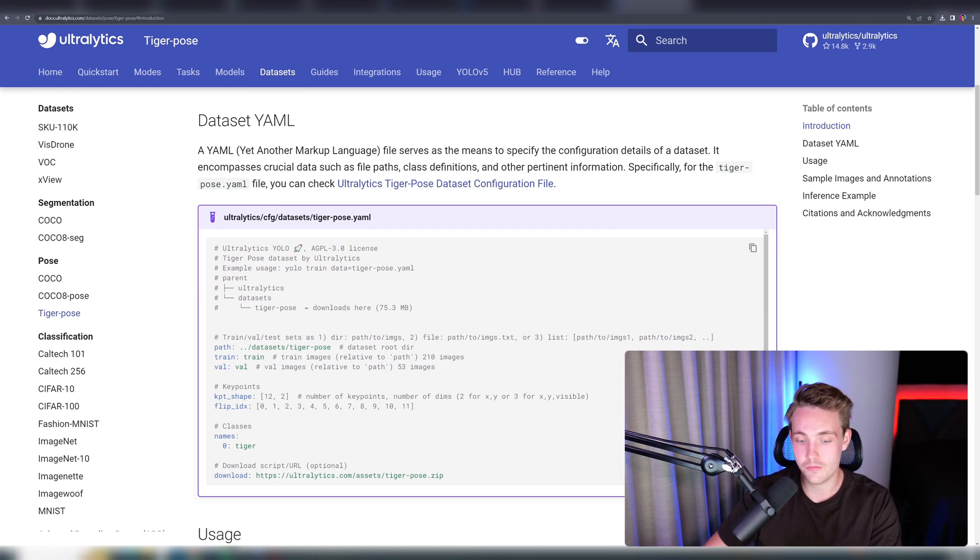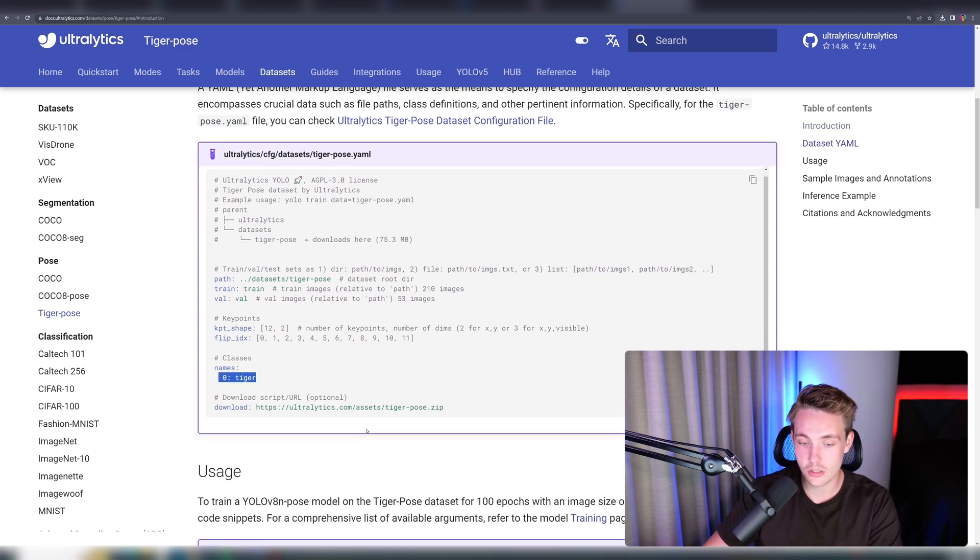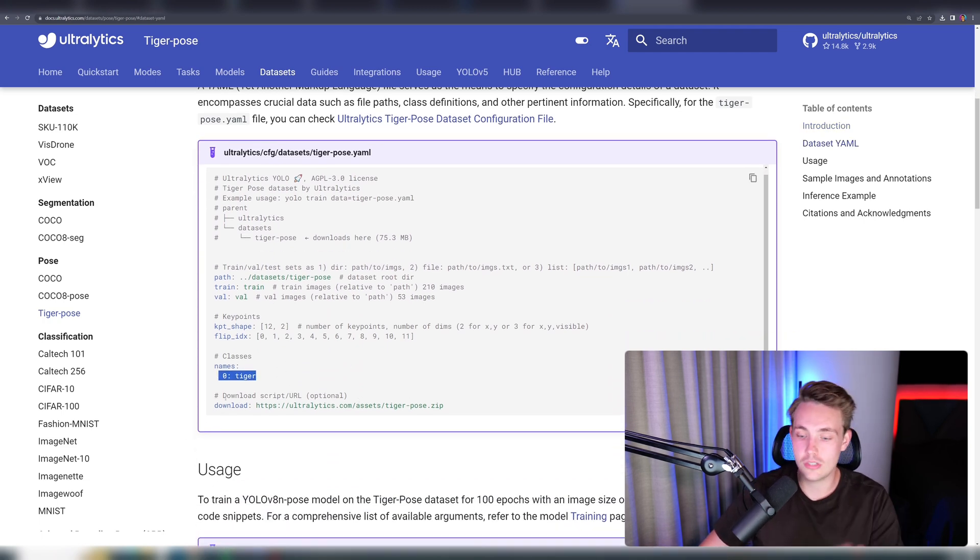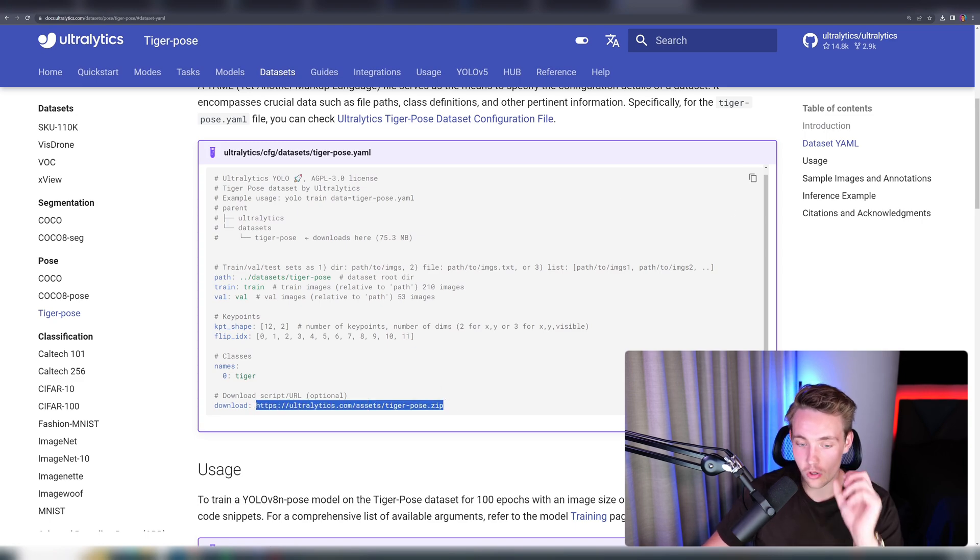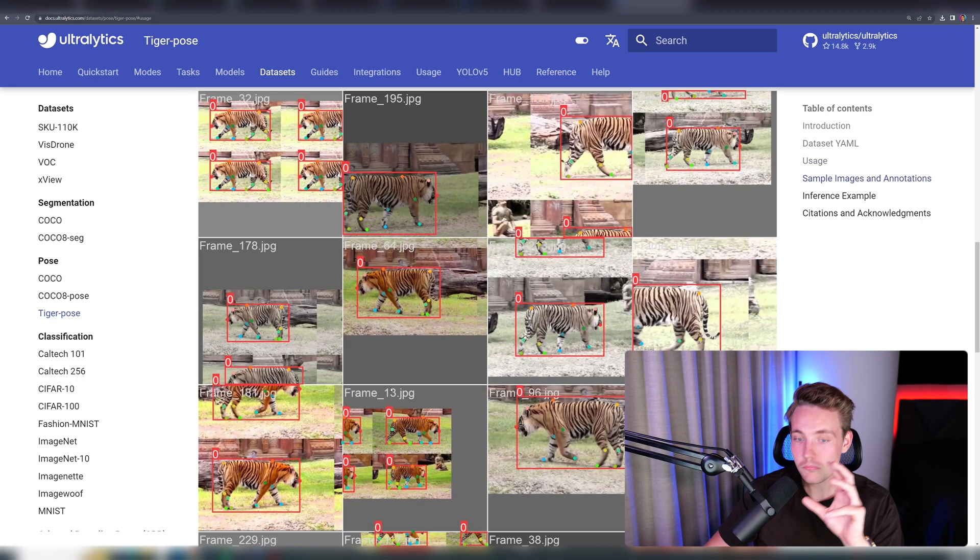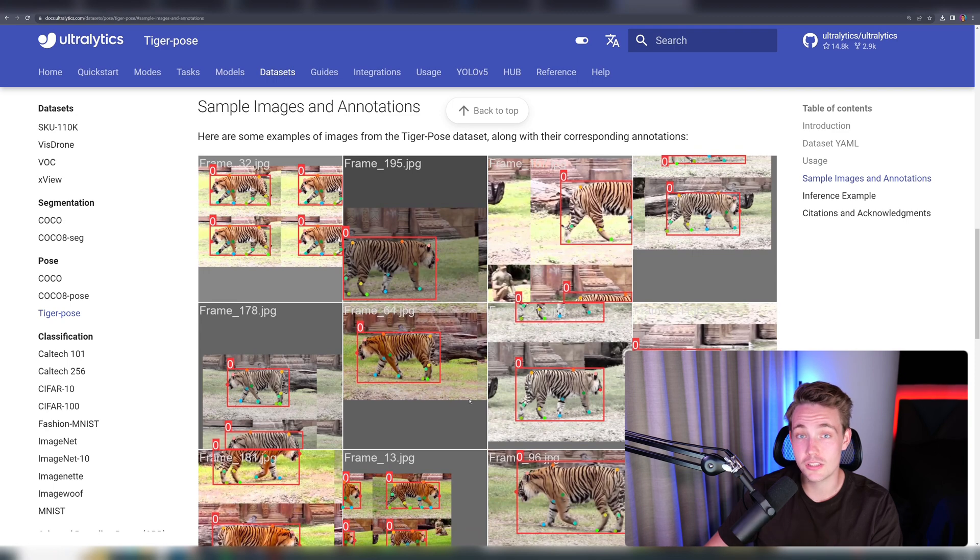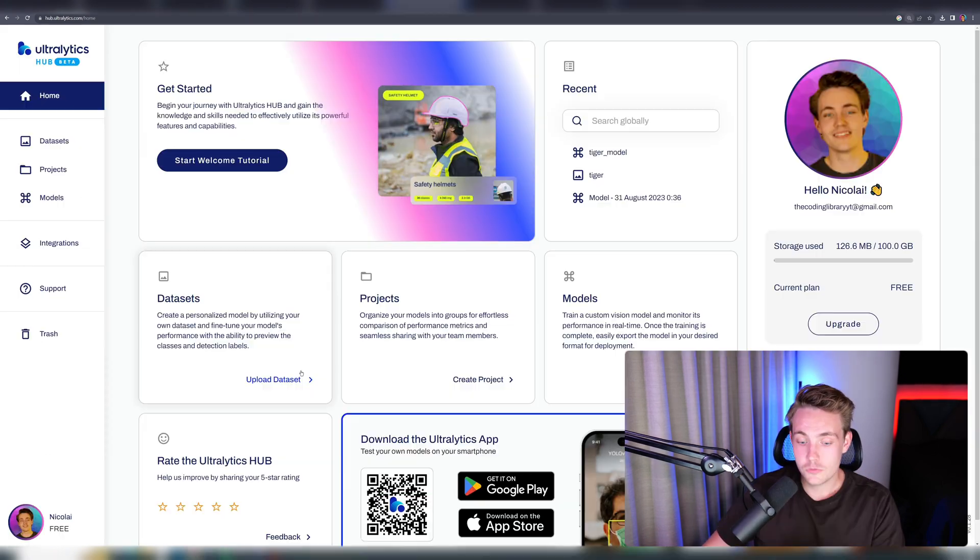The key points, shapes, flip indexes, the different classes that you want. Right now, we only have a Tiger that we want to do pose estimation on. If you want to download the dataset, you can just directly download the zip file here. I've already done that, and then we're going to see these results here and how we can train our own custom model with the Ultralytics Hub.